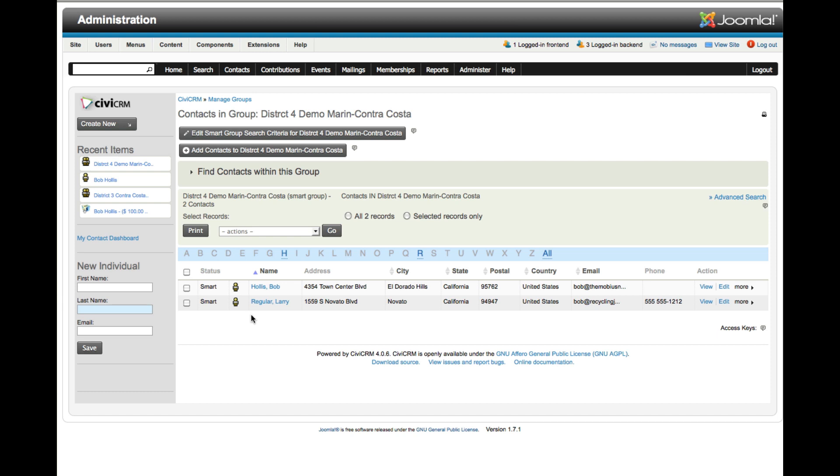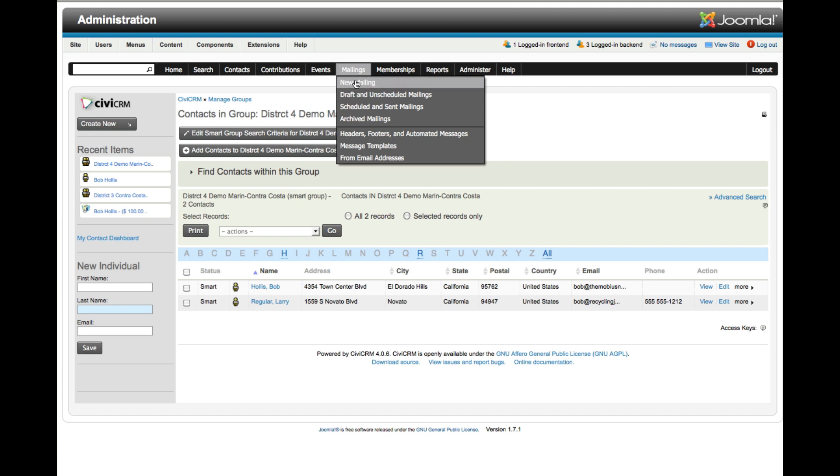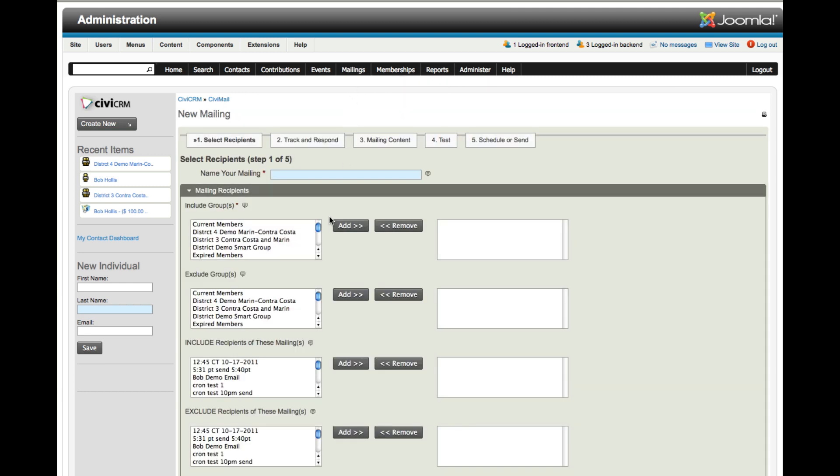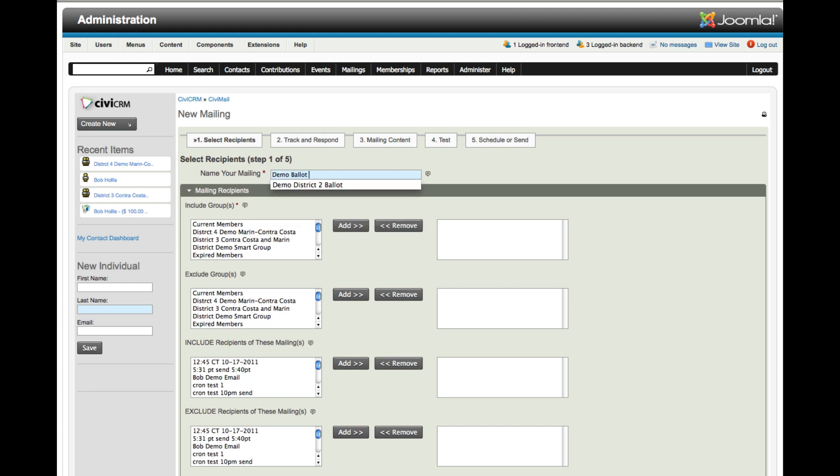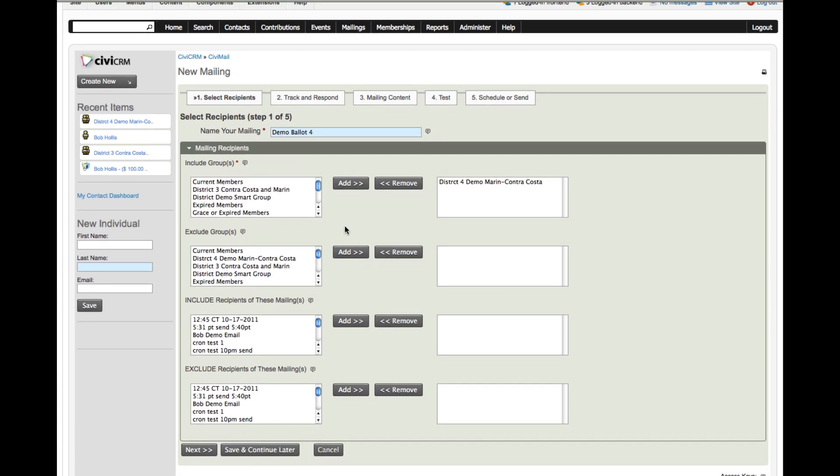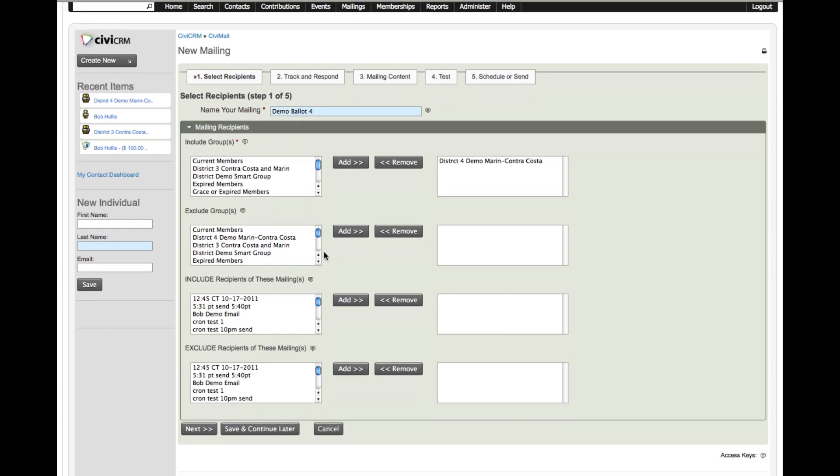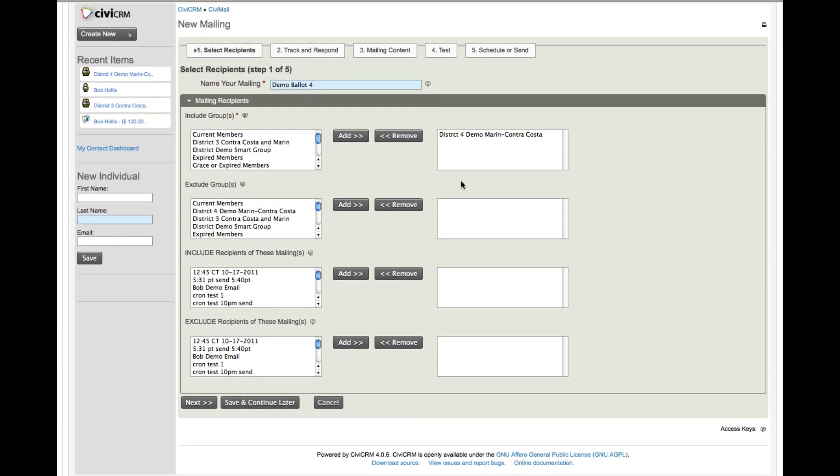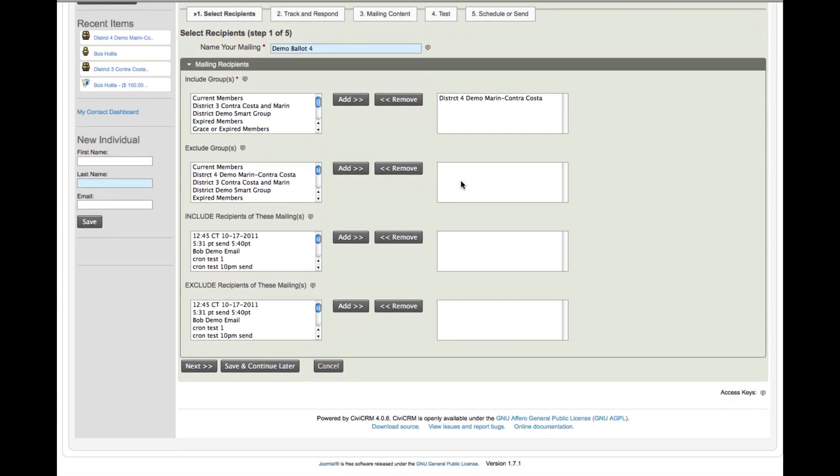Now what I want to do is create a mailer that would be for a ballot mailer. So if I go to Mailings, New Mailing, here I'm going to select the group and we'll call this Demo Ballot 4. This would be a mailer to all of the people who are in District 4. I could also include or exclude people who are members of specific groups. In this case we could include current members to make sure only those people are able to vote, but if I do that none will meet the criteria. Now that I've got the group that it's going to go to, click next.